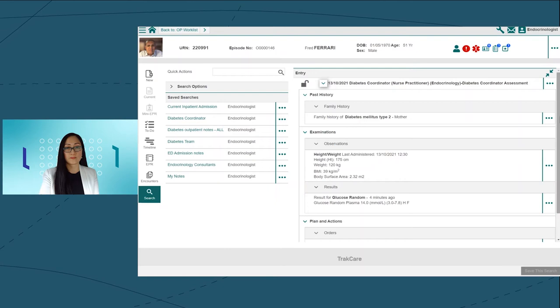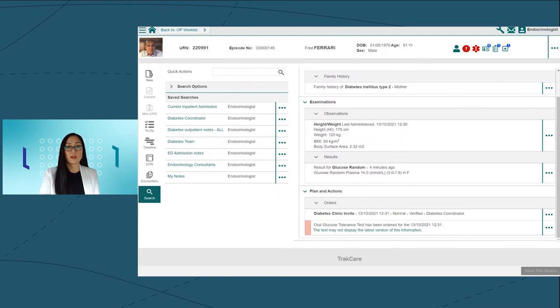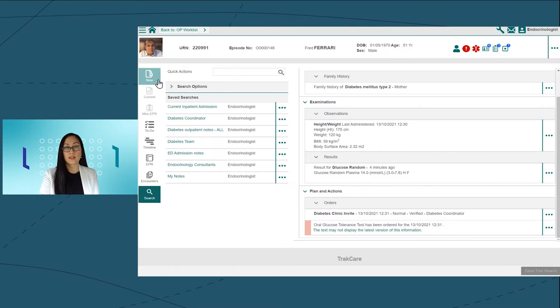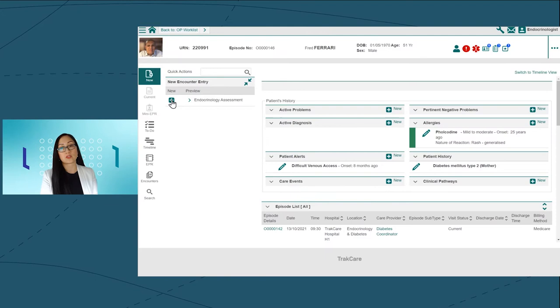He's a little bit overweight and that he's been sent for a glucose tolerance test. Unfortunately, his results indicate that he does have type 2 diabetes. I'll add this result to his notes and I'll discuss with Fred about starting him off on a diabetes care plan using our clinical pathway functionality.